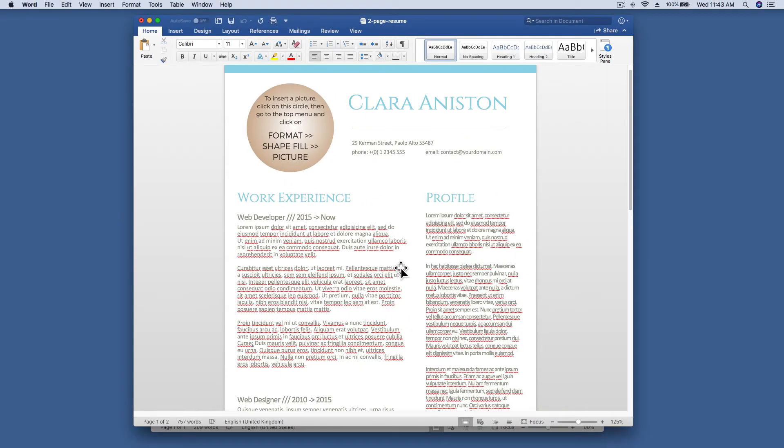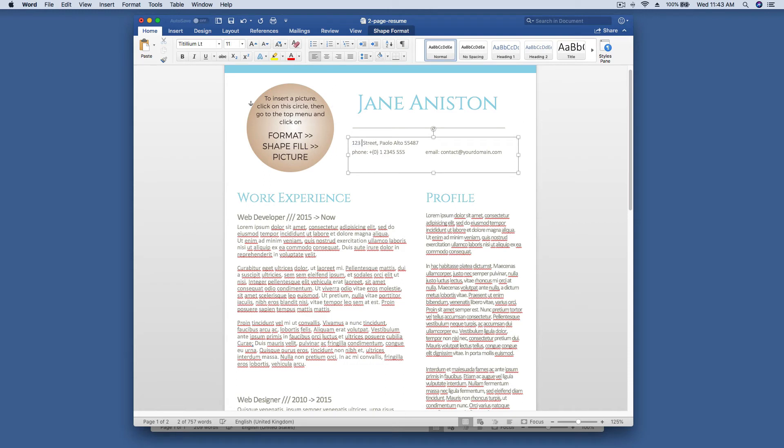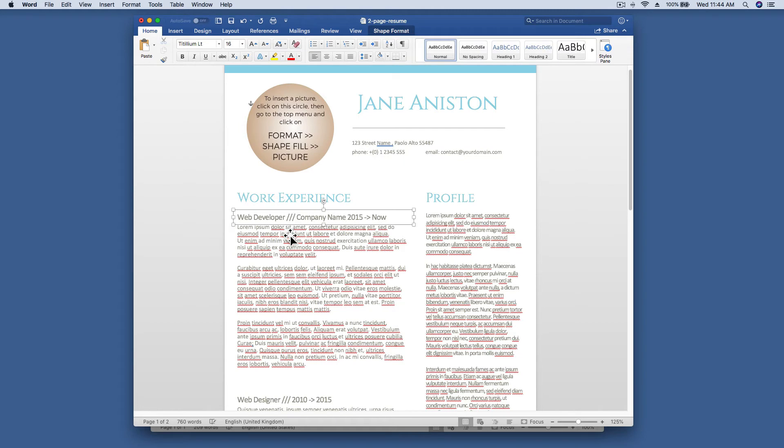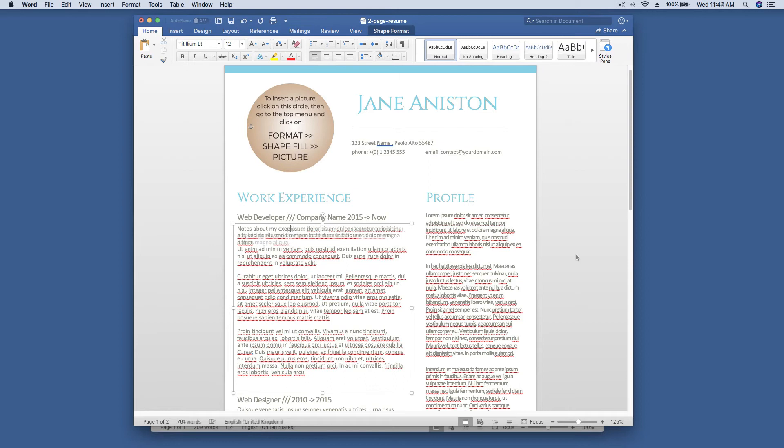Making changes is simple. You can change the name, address, replace text, and upload a photo.